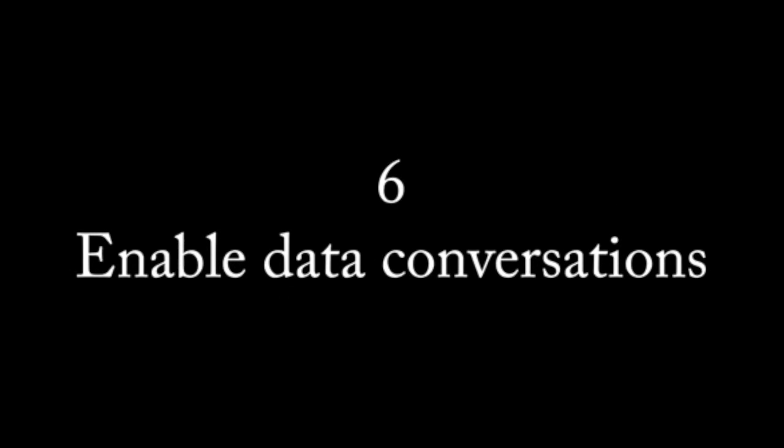This is Zach Gimignani from Juicy Analytics and author of the book Data Fluency. Our final design principle for great data products is to enable data conversations.